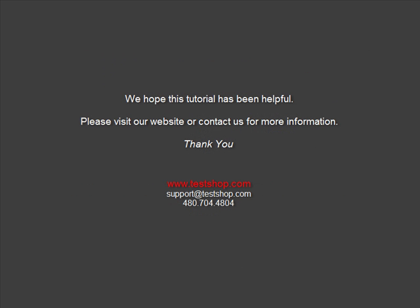We hope you found this tutorial helpful. Please visit our website or contact us for more information. Thank you.